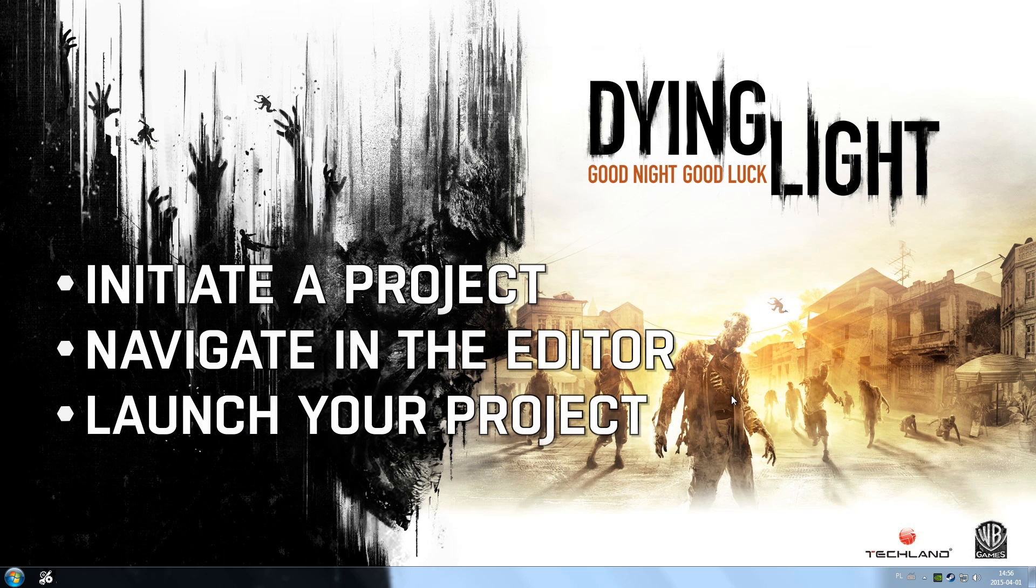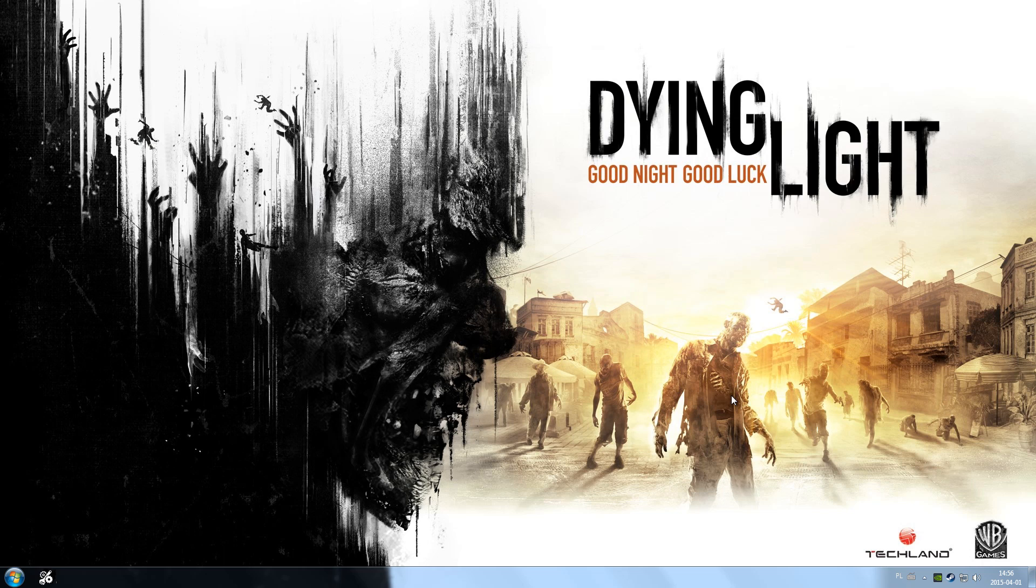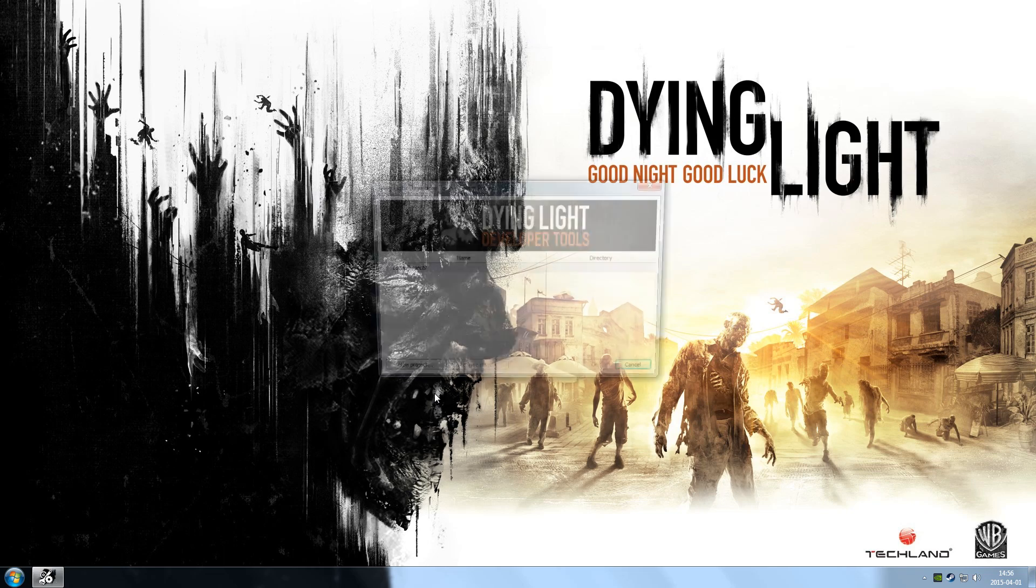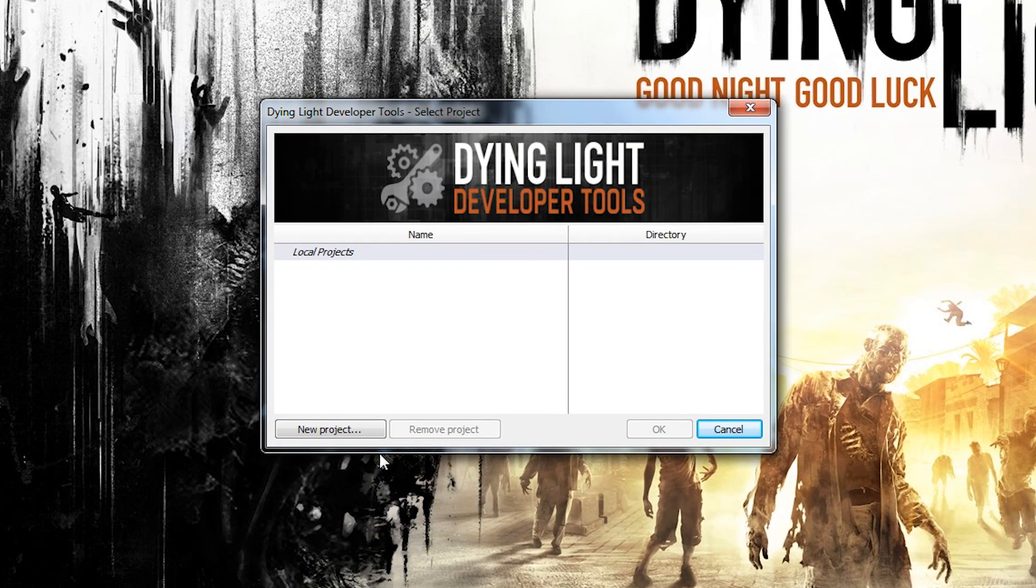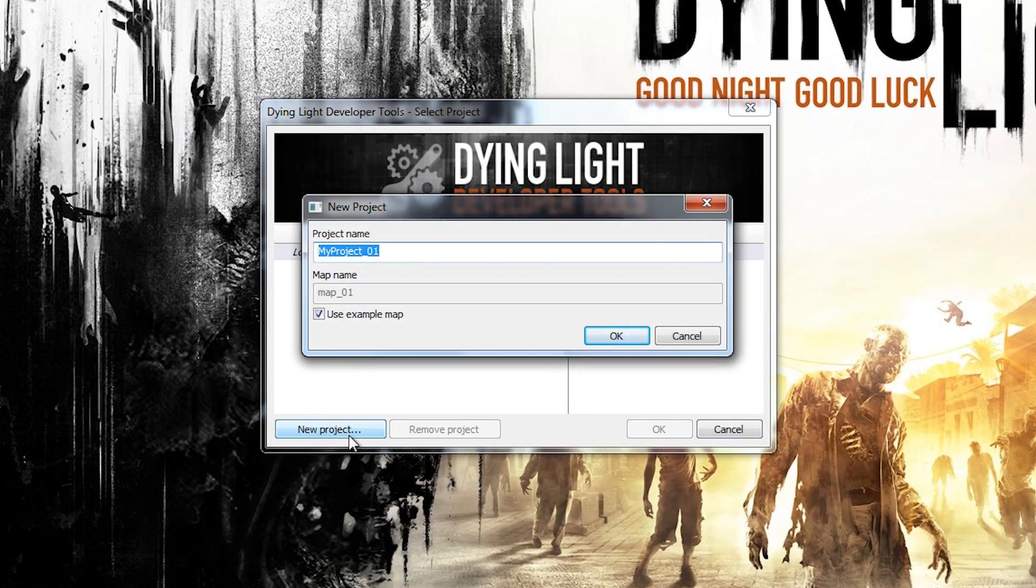You can start either by creating a new project or opening an existing one. For this video, let's make a new one. First off, just start the editor and choose New Project in the new window. Here, you can change the name of your project or use the default one.